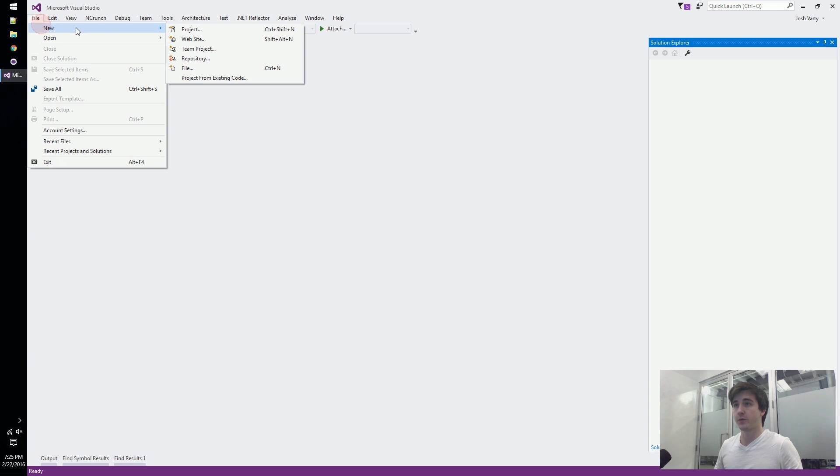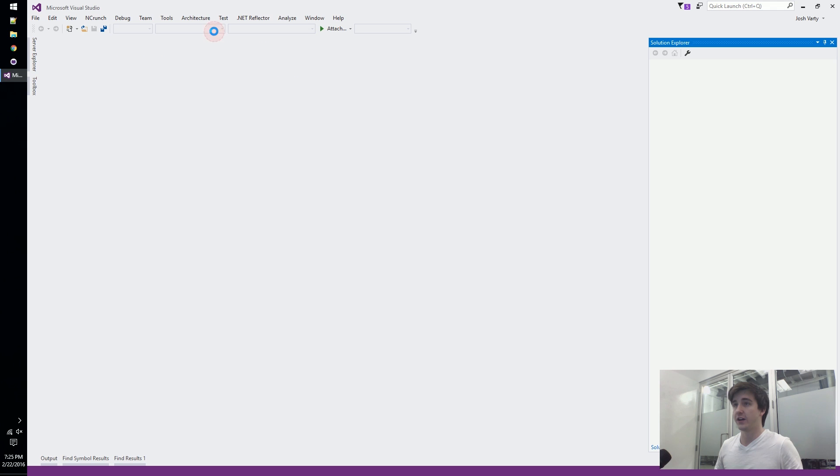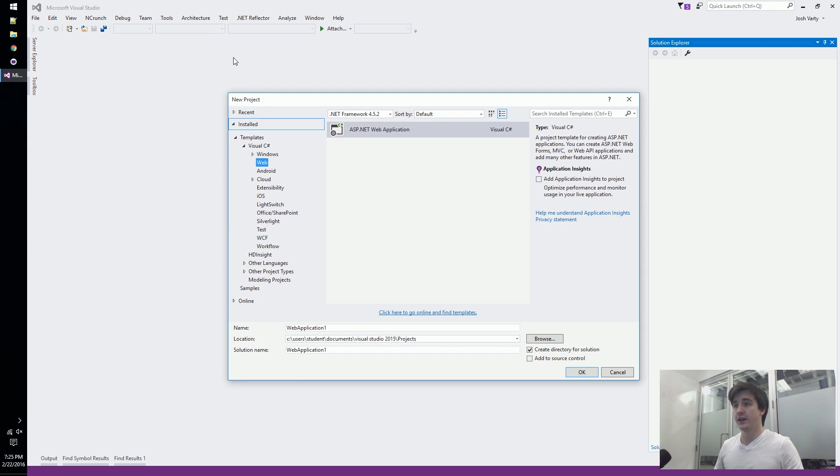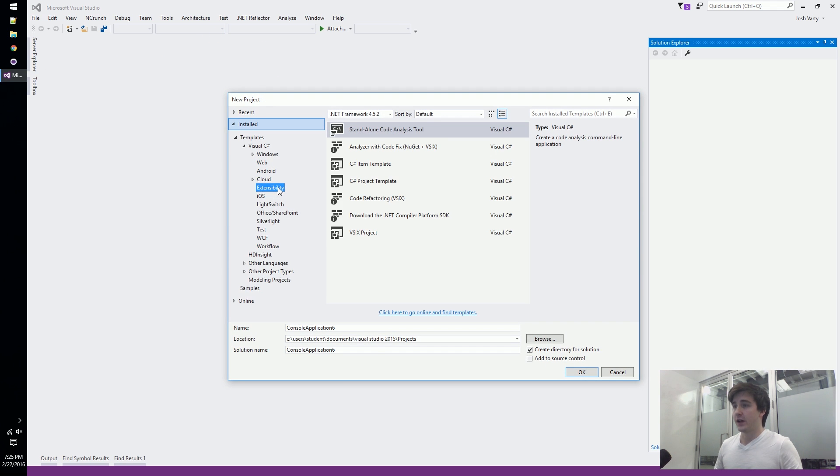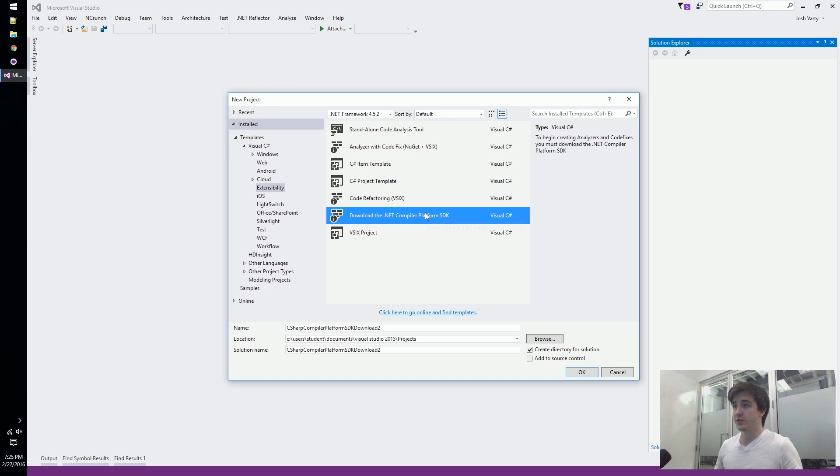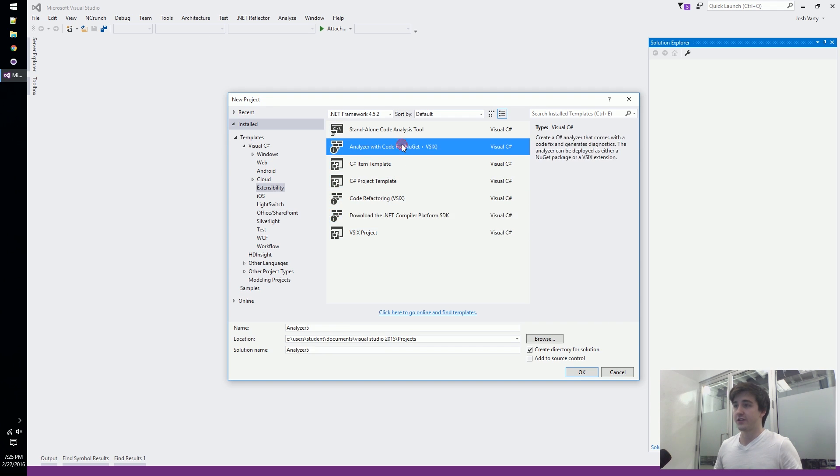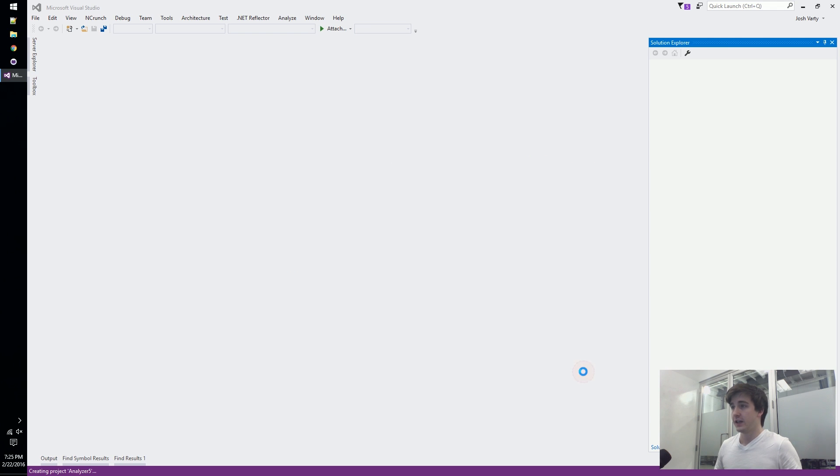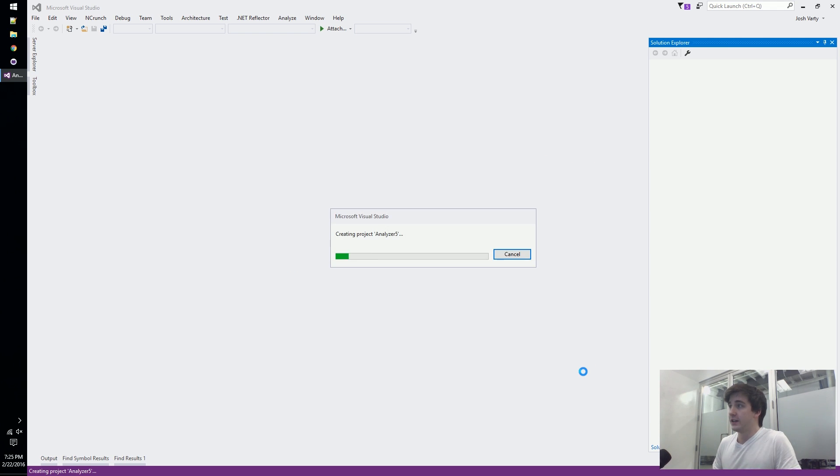In order to get those up and running we'll do file new project. You have to have the .NET compiler platform SDK installed, and once you do we can select this analyzer with a code fix project and we'll create a brand new project here.